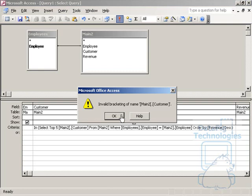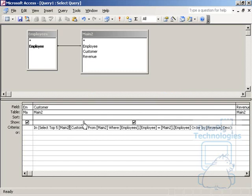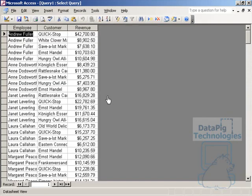Oh, I'm getting an error here. Invalid bracketing of name main two. So that means that the bracket here is wrong. Run it. Perfect.